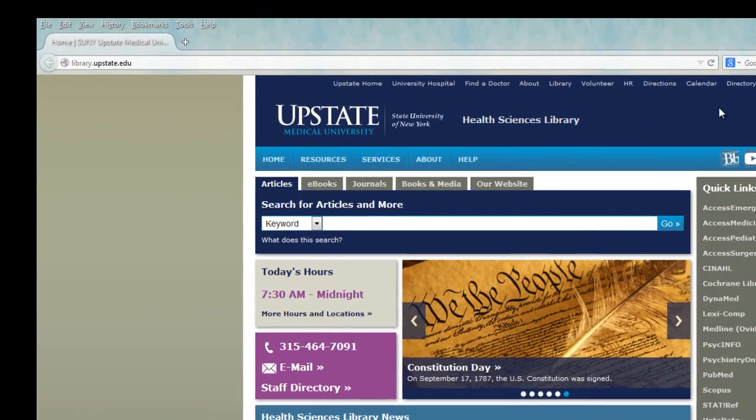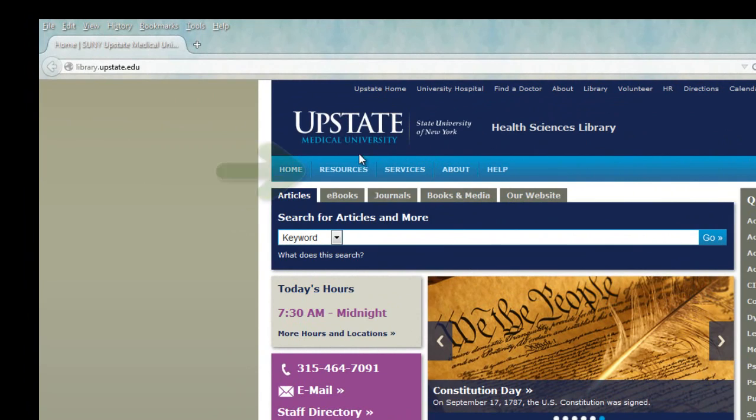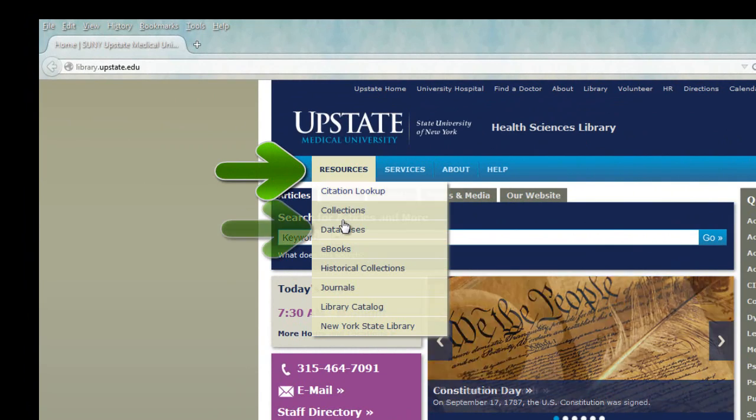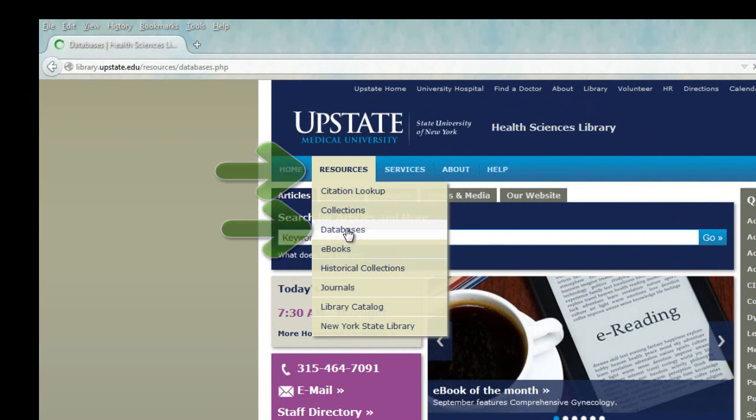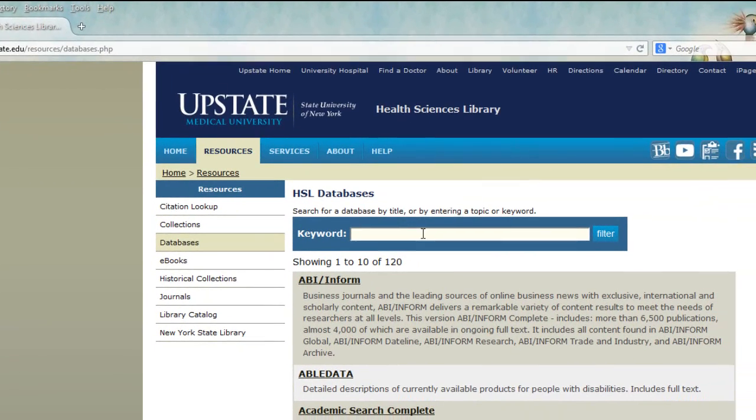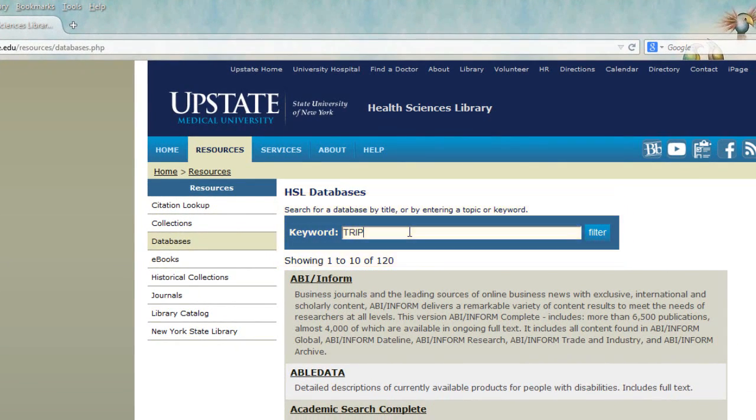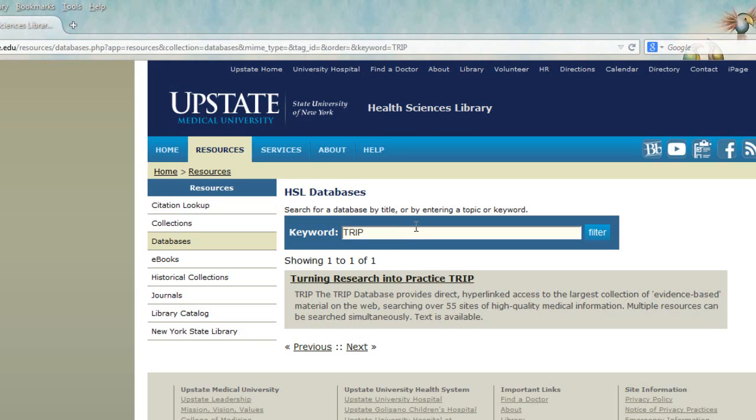From the library homepage, you can find TRIP under Resources, Databases, and then Search by Title, or you can use the acronym TRIP.